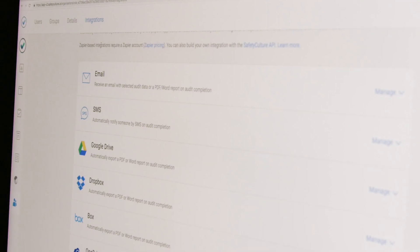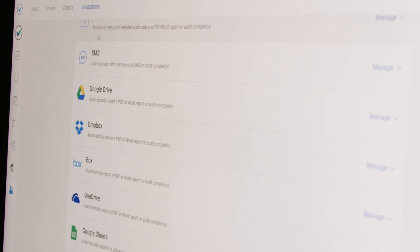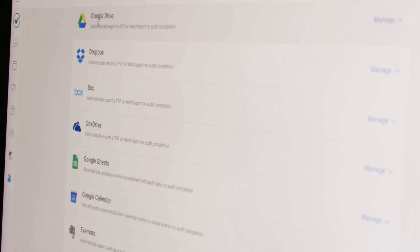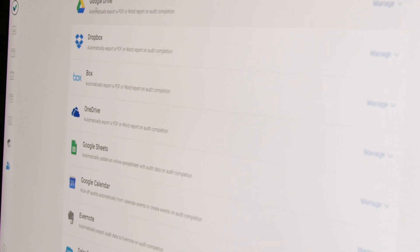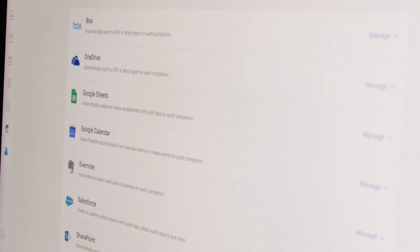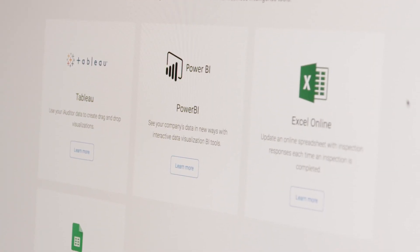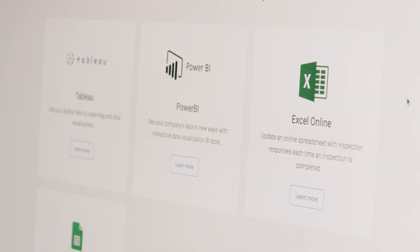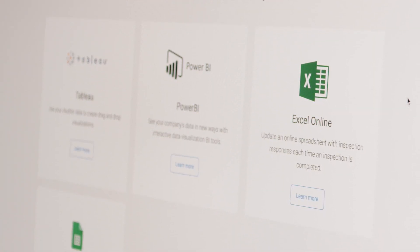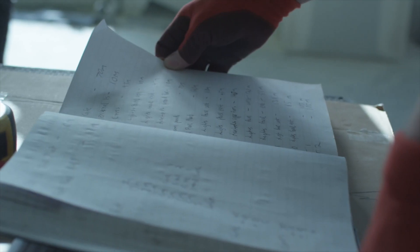Streamline your workflow by integrating iAuditor with your other software programs via the API. Automatically save completed inspection reports to Dropbox or SharePoint. Use your iAuditor data with Tableau or Power BI to create powerful reports and visualizations.